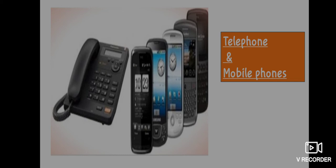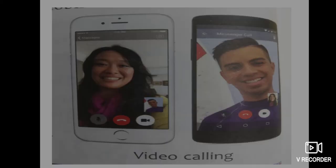Mobile phones are very popular nowadays — sabhi jaante hain, aur even aapki classes bhi mobile phone par hoti hain. They are convenient because they are very small in size and can be carried everywhere — pocket mein rakh sakte hain, bag mein carry kar sakte hain. Video calls can also be made through the internet on computers and smartphones; the speakers can see each other while they talk.